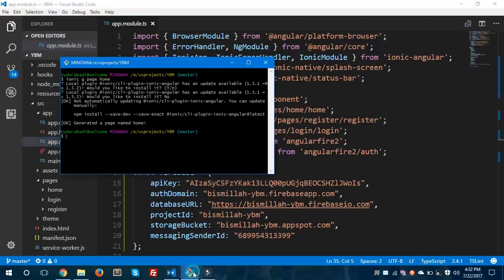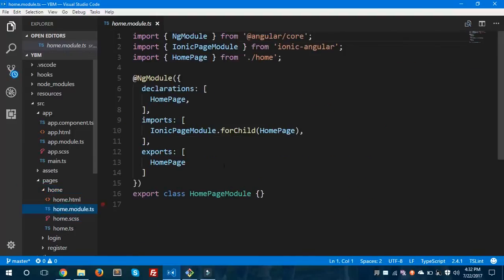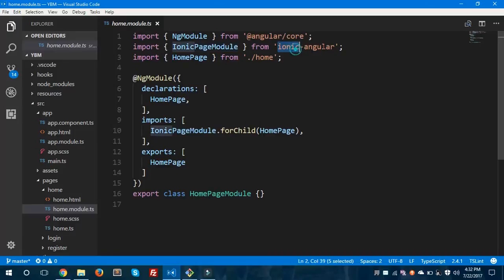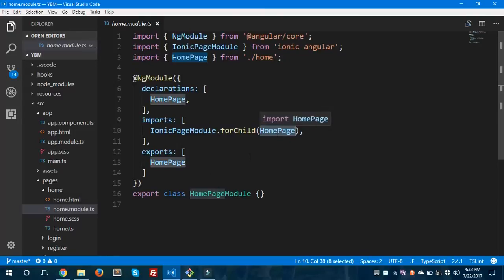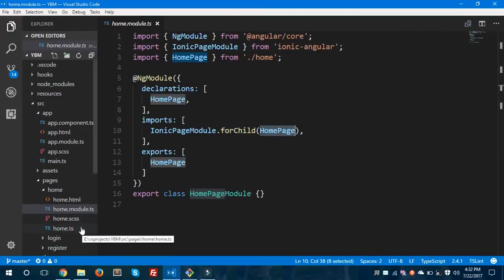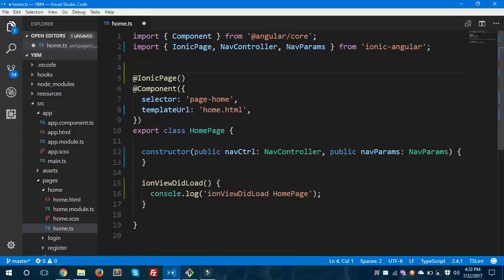We can see the page is generated and we now have a home page along with home.module.ts. Let me tell you about Ionic Page Module — this helps in lazy loading and comes from Ionic Angular. As you can see in the imports array, IonicPageModule.forChild injects the page inside the home.ts file. And here we have a decorator called IonicPage, which helps in lazy loading to load this home.html page.